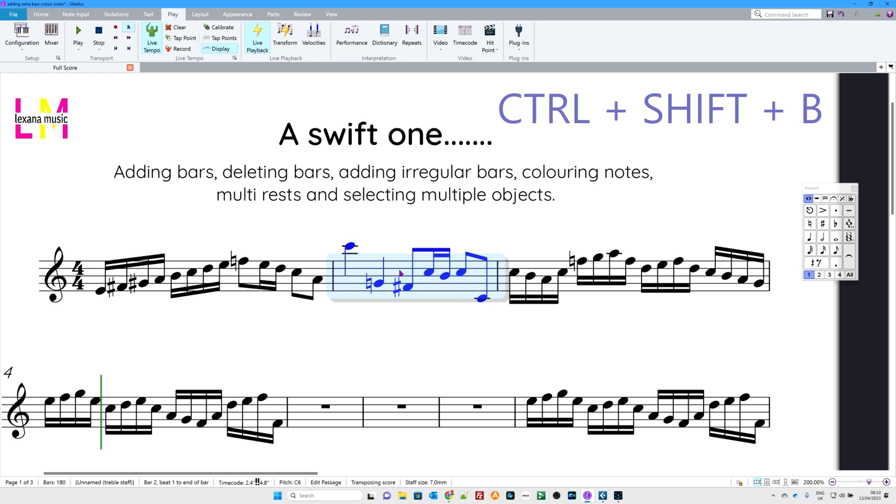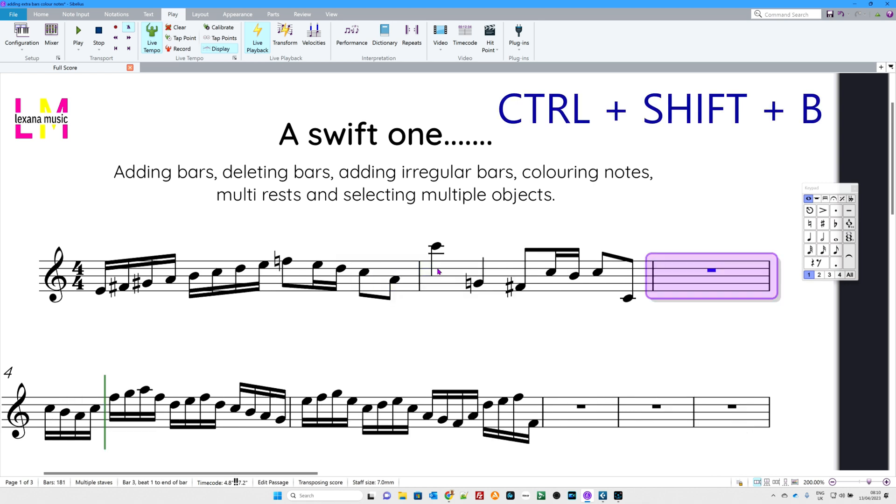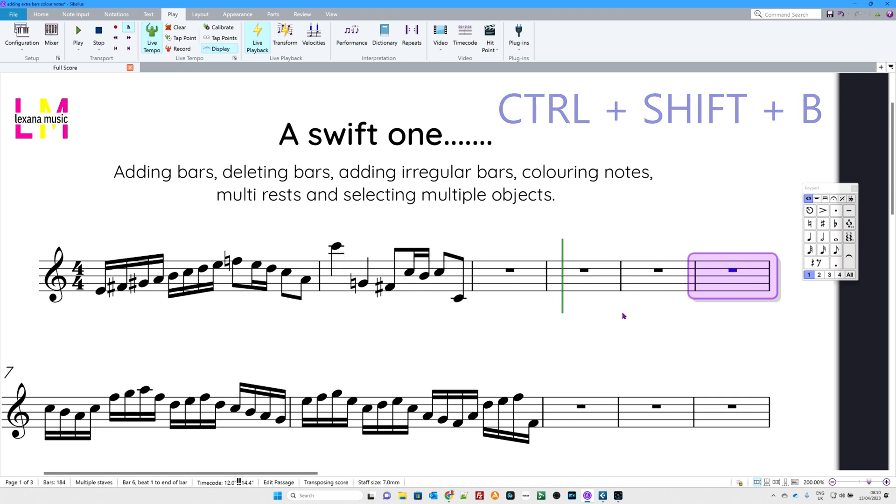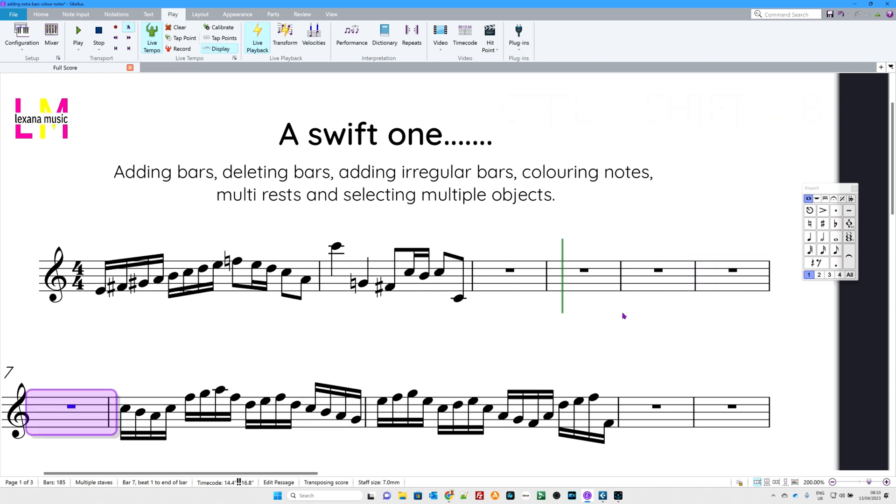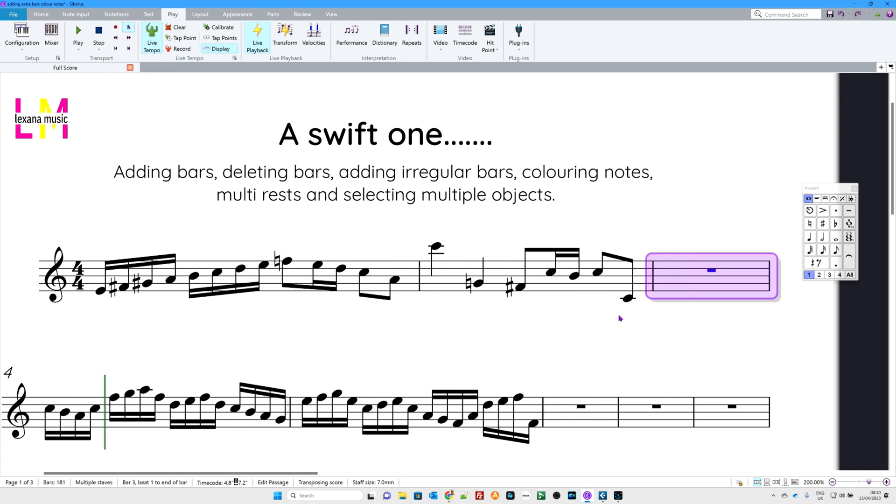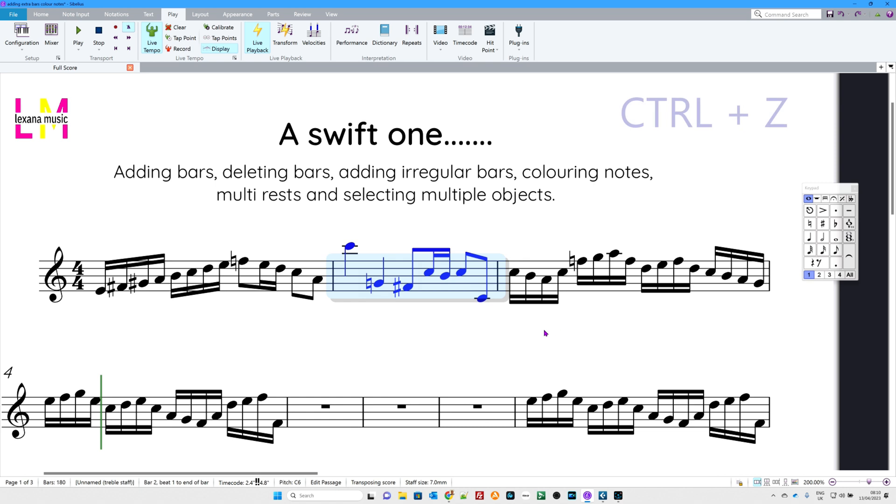So, Control Shift B. And there we go, there is the bar that has been added. I could add another bar just by repeating if I wanted to. There we go, just keep going, adding more and more. Now, I'm going to undo that because I don't want that in my little piece of music. There we go. I used Control Z, of course, to undo the actions I'd just done.